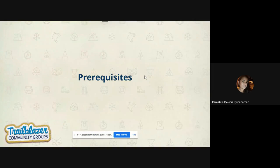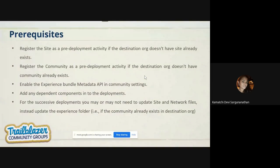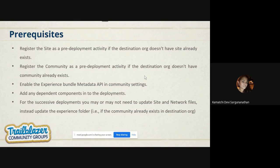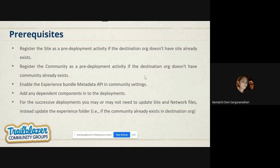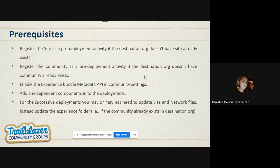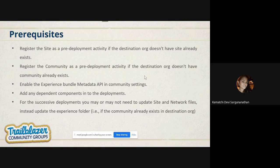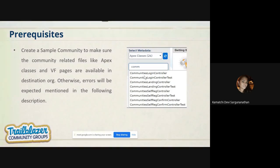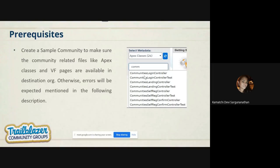First is prerequisites. What are all the pre-required steps for retrieving an Experience Bundle or a community through Experience Bundle deployment? You have to register a site and the community in your destination org or wherever you are going to work when you want to retrieve Experience Bundle to deploy that to the other community.